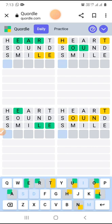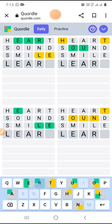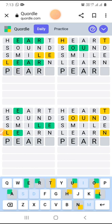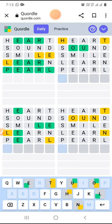Now we have E, A, R, and L, so that could be LEARN: L-E-A-R-N. Actually it's not LEARN — it's P-E-A-R-L. Yes! I got one correct — that was PEARL. Now for O, U, and T, but S is not there so it cannot be SHOUT.